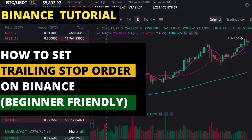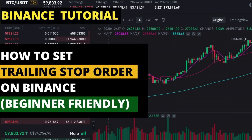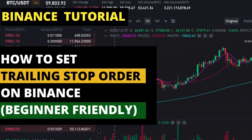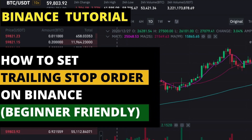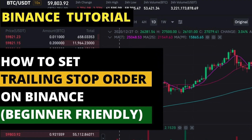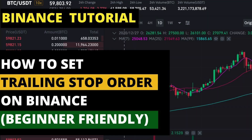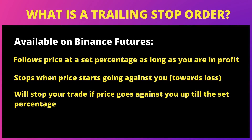Hello everybody, welcome to another Binance tutorial where I'm going to explain what a trailing stop order is, and then I'm going to show you how to set it on the Binance platform. A trailing stop order is a type of order that is available on Binance Futures, where the stop order follows the price of a particular crypto that you set it on at a specified percentage.